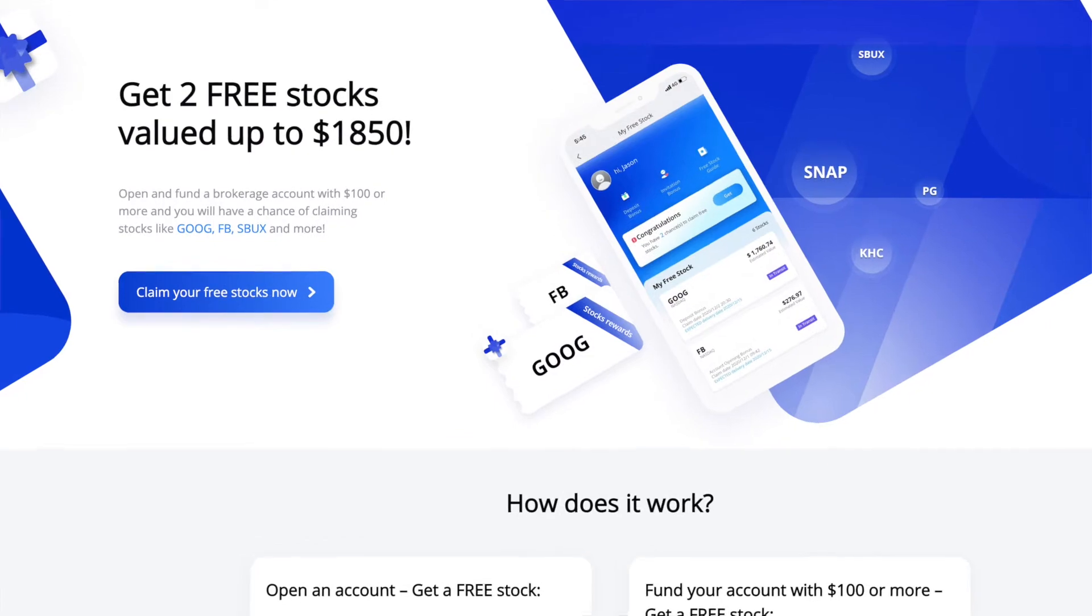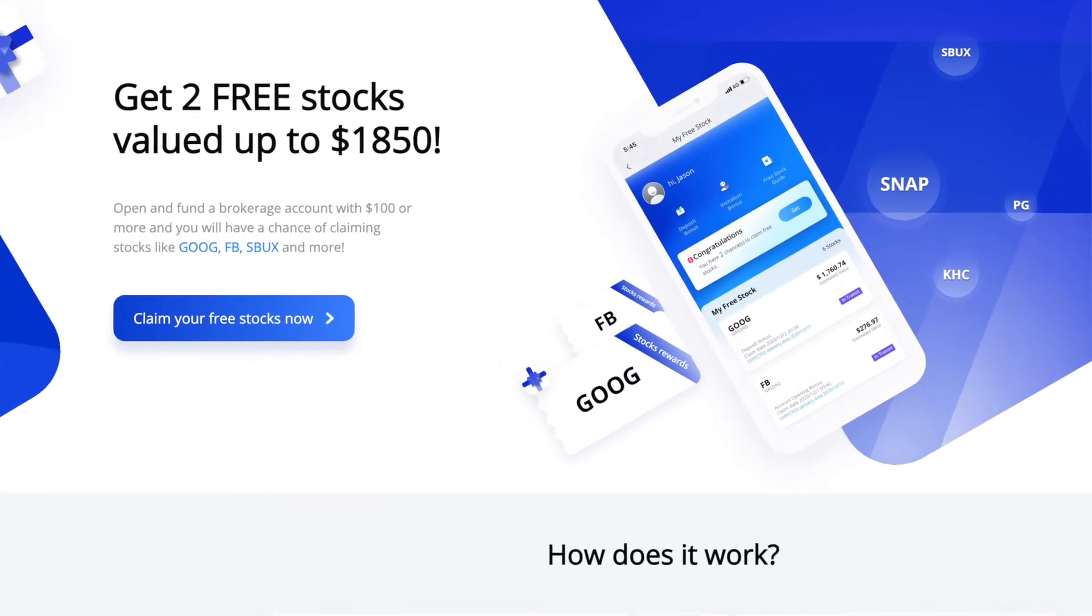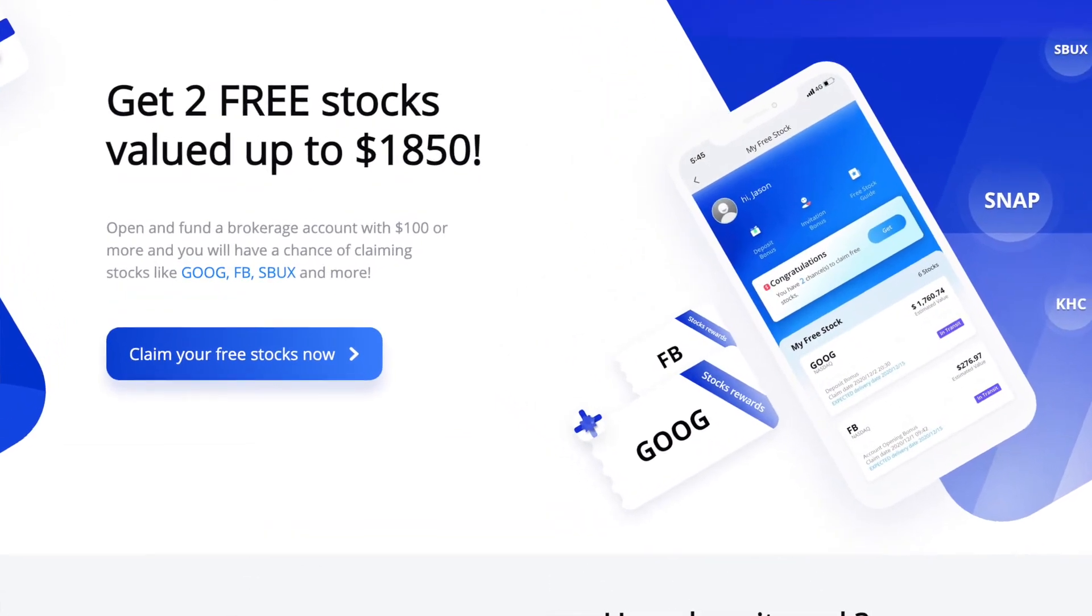And if you don't have a brokerage account to trade, maybe consider signing up with Webull. If you sign up and fund your account with $100, you can get two free stocks that can be a value up to $1,850. It's free money right there. So let me jump into my Webull account and show you how I'm doing this.